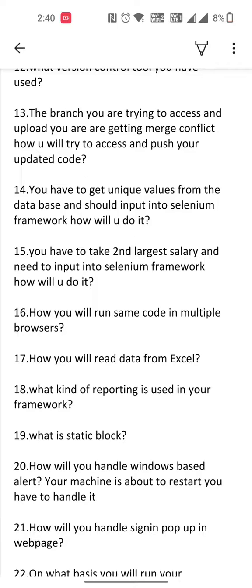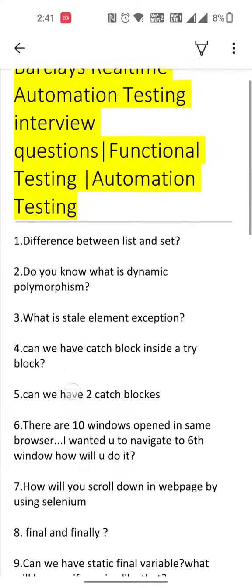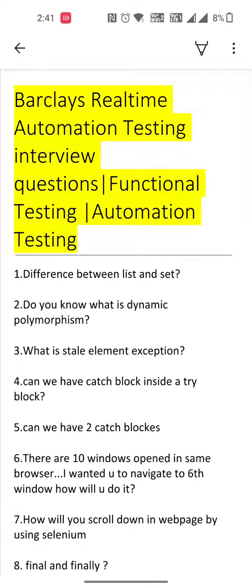Nineteenth one is what is a static block. Twentieth question is how will you handle Windows-based alerts — for example, the interviewer has given: your machine is about to restart, how will you handle it? Twenty-first one is how will you handle a sign-in pop-up in the web page. Twenty-second one is on what basis will you run your automation script. These are all the list of questions, hope this would be helpful, thank you.